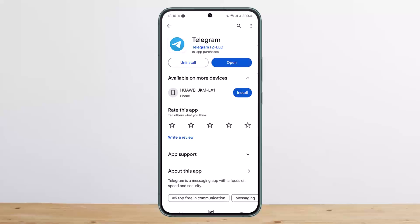If you don't have any access to the phone number you registered your Telegram account with, but you still have an active session, then you'll be able to recover your account. Active session means whether you are logged in on any device or on the web. If you have an active session anywhere, you'll be able to recover your account — otherwise you won't.